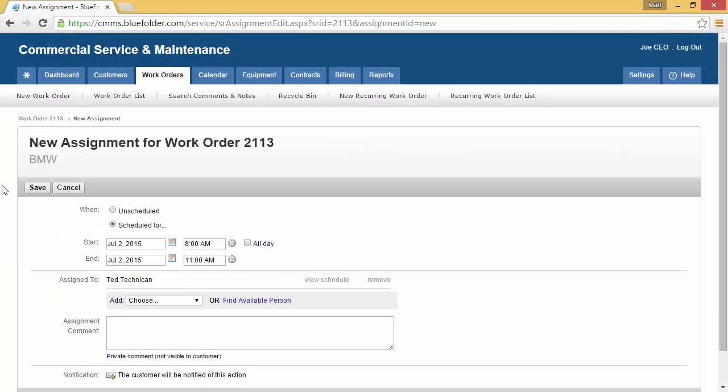Once we get to the assignment, we have to make a few decisions. Is this a scheduled or an unscheduled assignment? In this case, we need to go out to see the customer, so we'll keep it as scheduled.